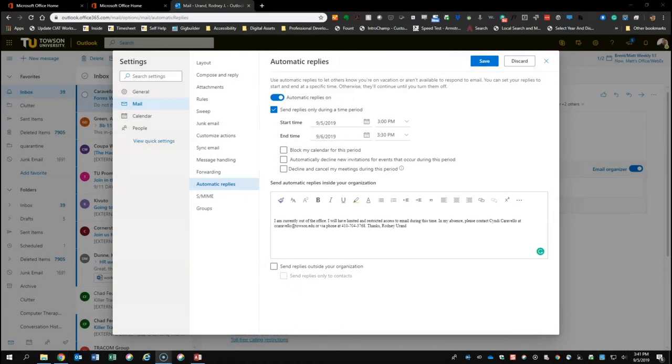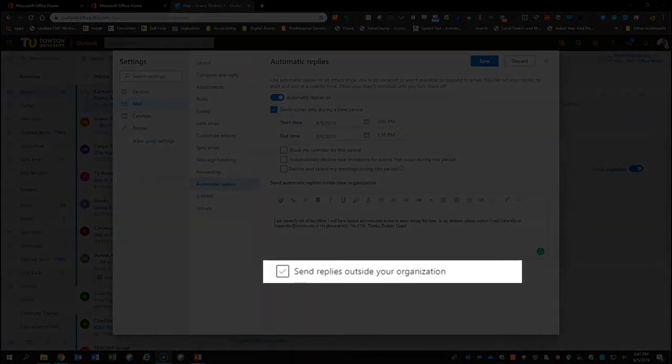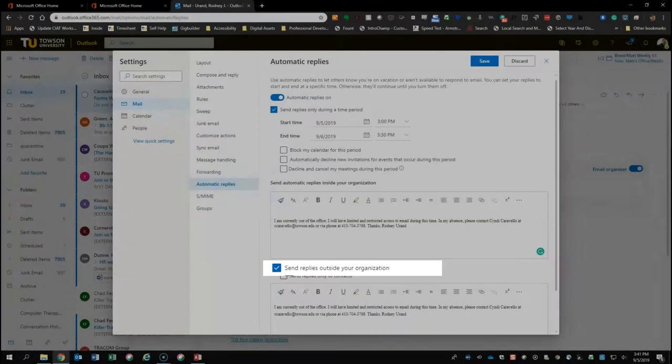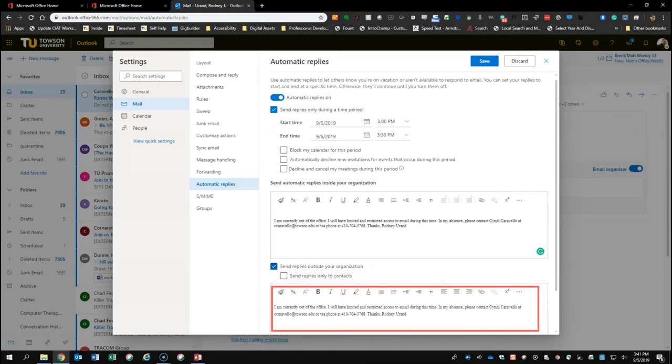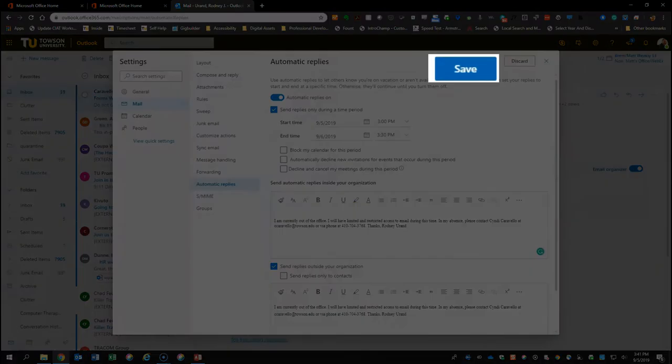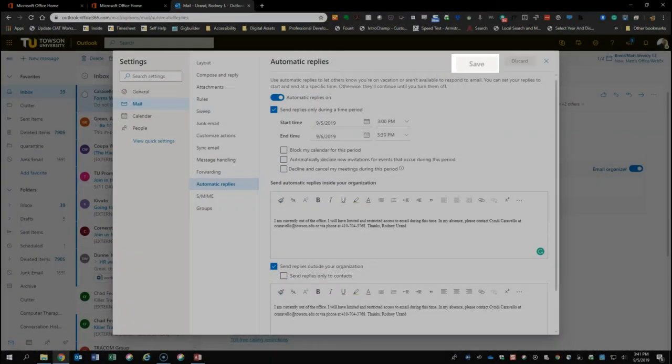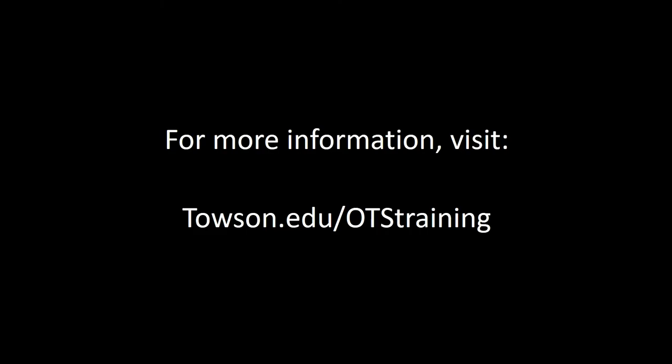To send automatic replies to people outside of Towson University, repeat the process, then check the Send Automatic Reply messages to senders outside of my organization and add another message or copy the existing message into the new message box. Then click OK at the top of the screen to activate the Out-of-Office Reply.